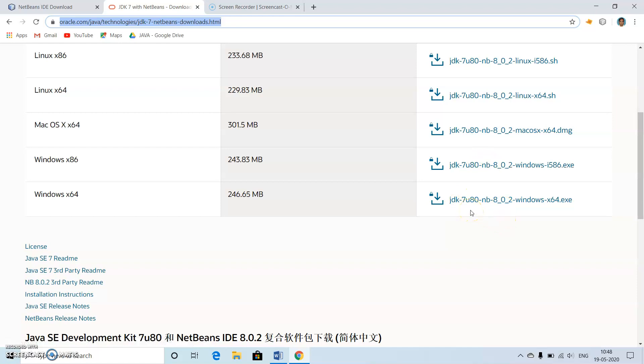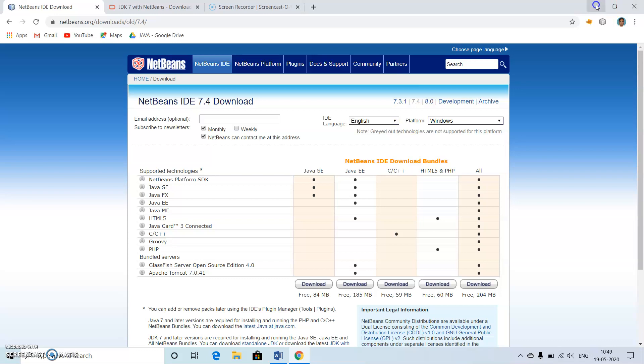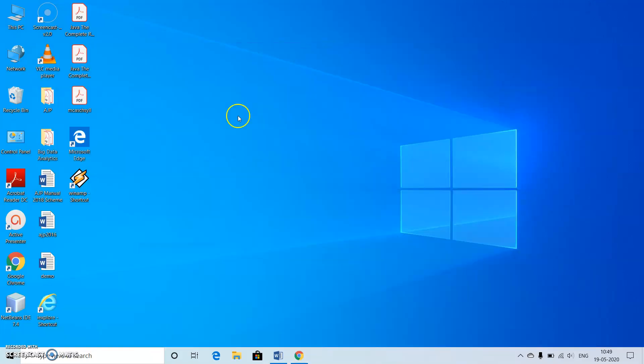This is something about the installation. Now let us go to working of our program. First let's start the NetBeans IDE 7.4 which I have already installed. Installation is not a big deal, just clicking next button, next, next, next, and so on.